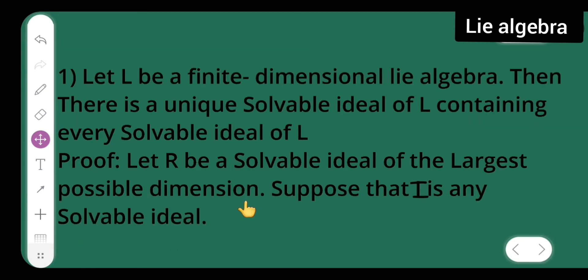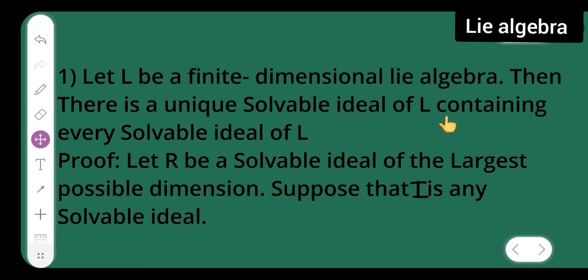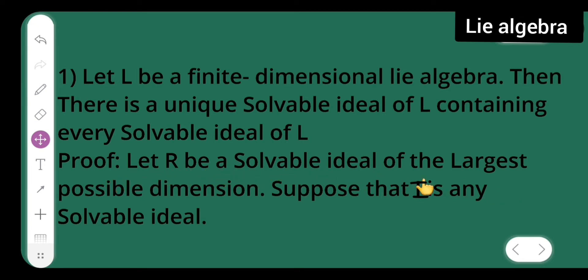Let me prove one of the lemmas. Let l be a finite dimensional Lie algebra, then there is a unique solvable ideal of l containing every solvable ideal of l. The proof starts as follows: let r be a solvable ideal of the largest possible dimension.